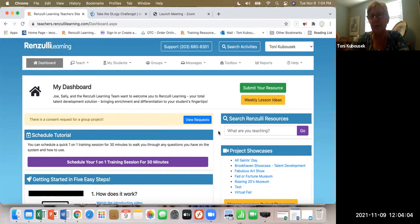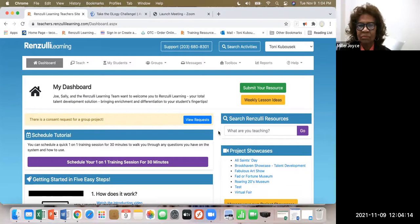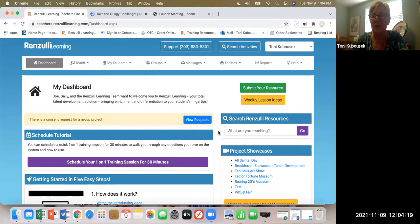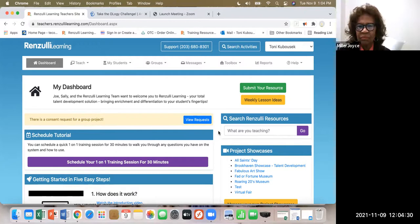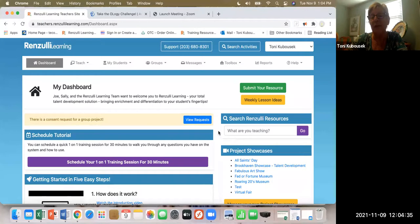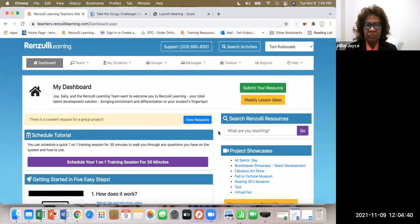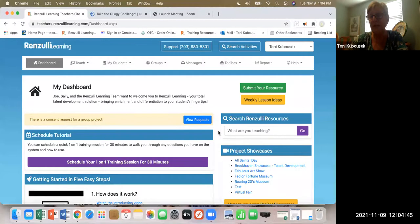Renzulli Learning is a product from the school-wide enrichment model by Dr. Joseph Renzulli and Dr. Sally Reese, and we are going to focus on Type Ones today. Type Ones are constantly introducing your students to new topics, new areas, and new expression styles. The wonderful thing about Renzulli Learning is that students constantly have the availability of Type Ones at their fingertips. I'm going to show you some excellent ways that students can do investigative work on their own.